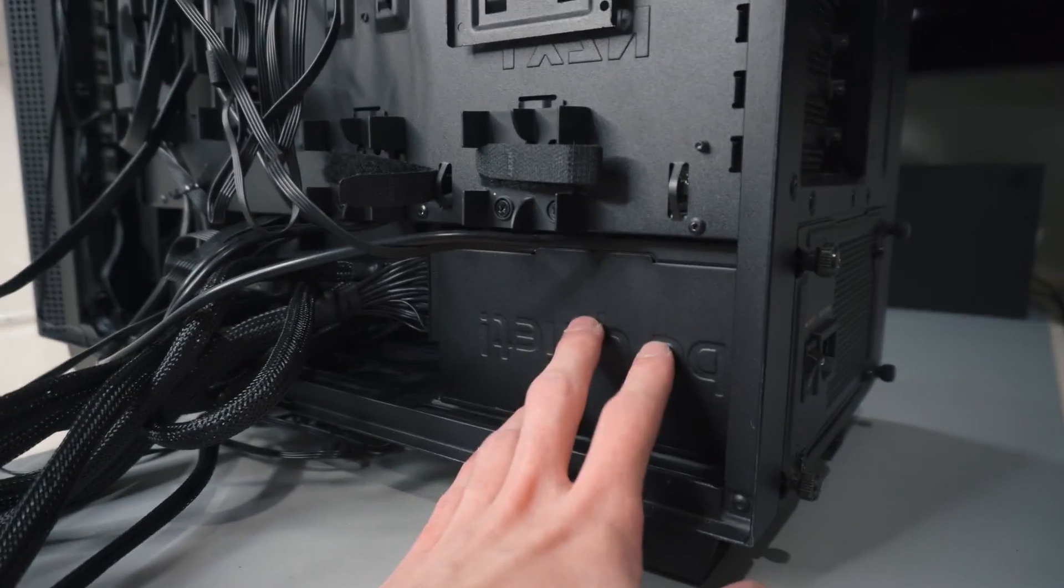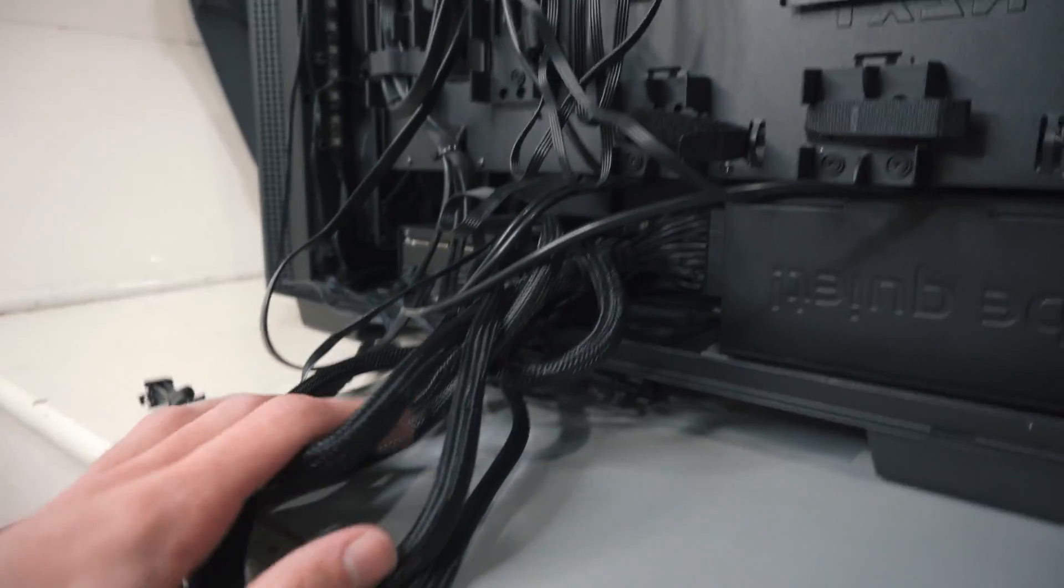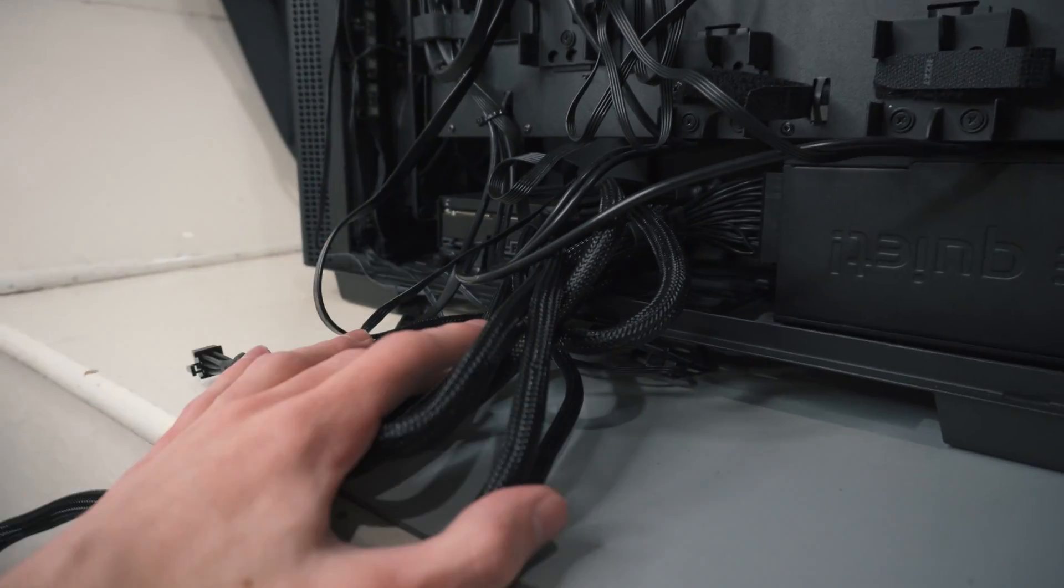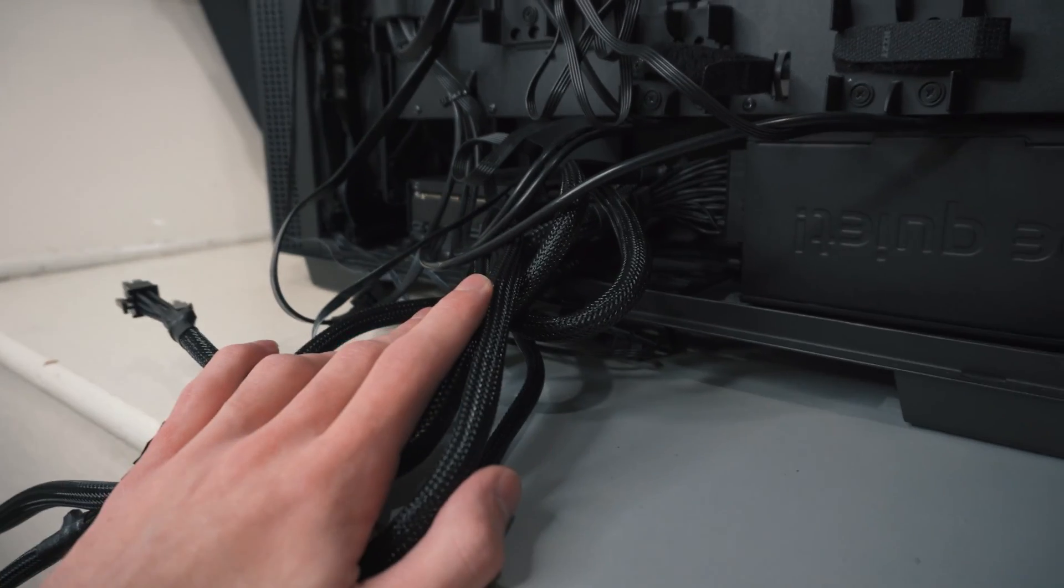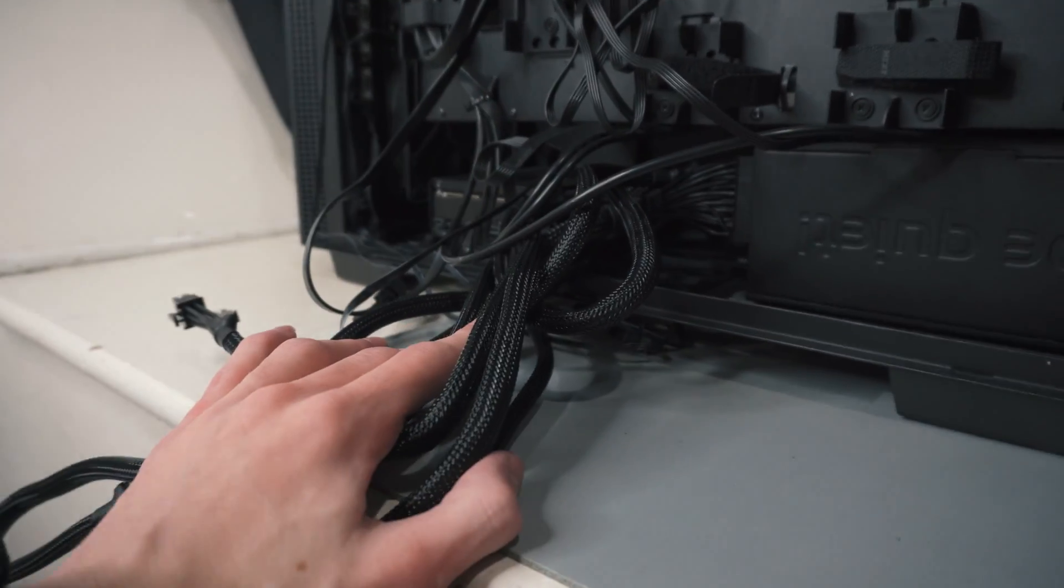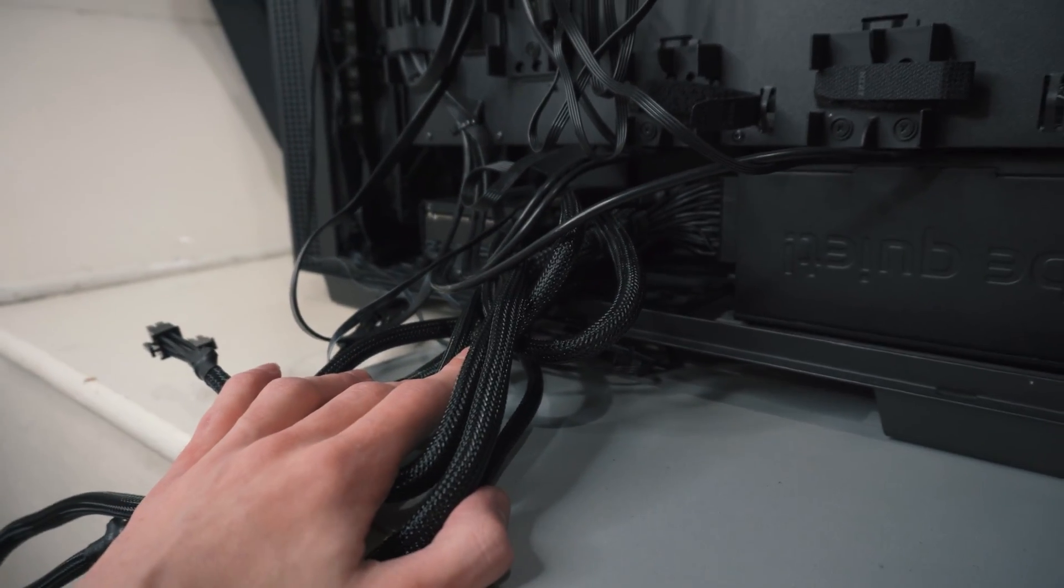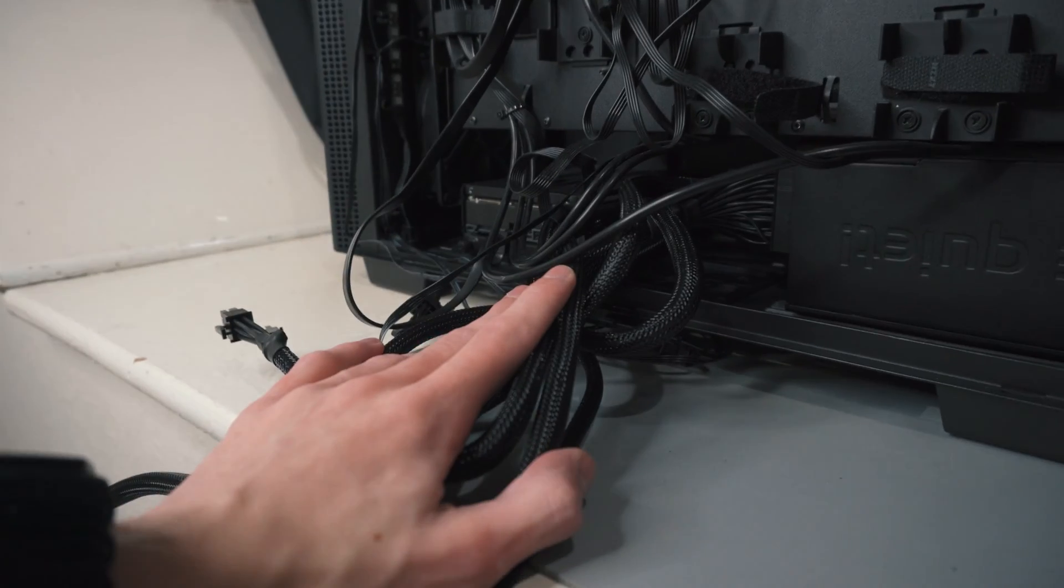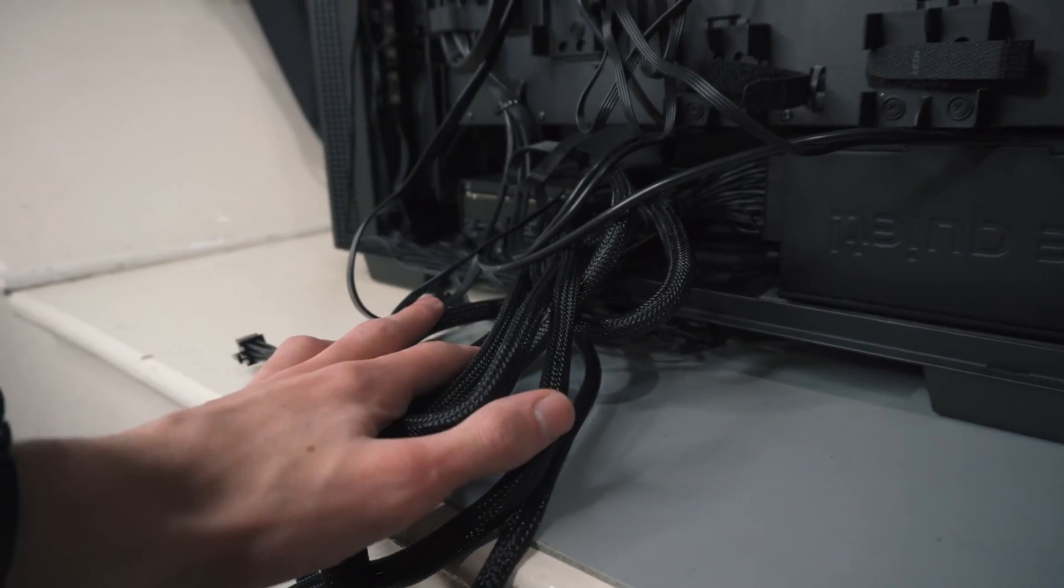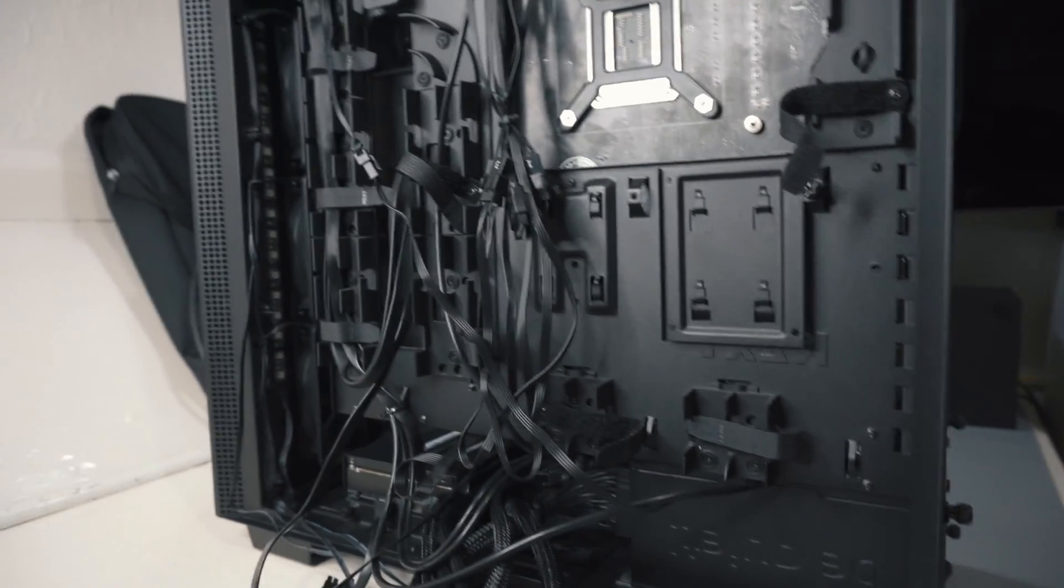And there we go, the new power supply is in, and all we've got to do now is just manage these cables and hook them up in the right place, which is probably one of the harder parts of changing a power supply because it just takes so long. But other than that, as soon as that's done the PC is ready to go.